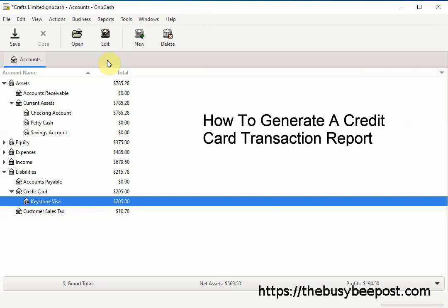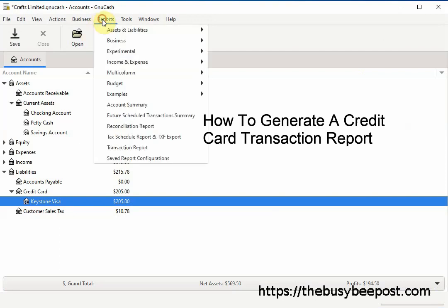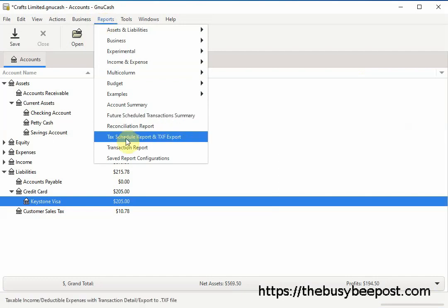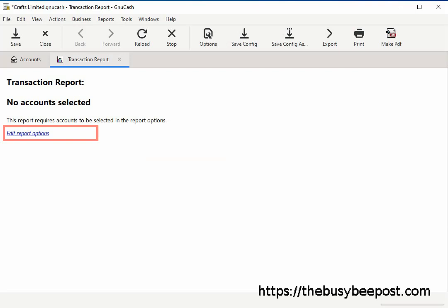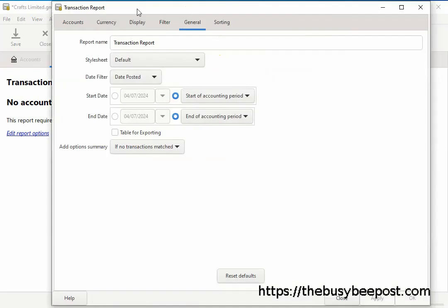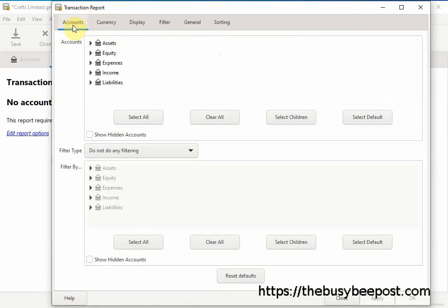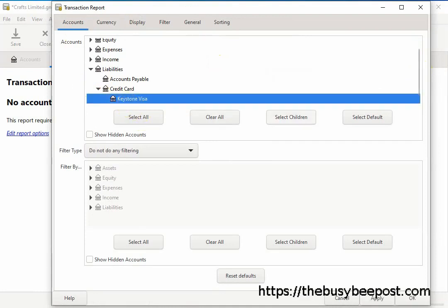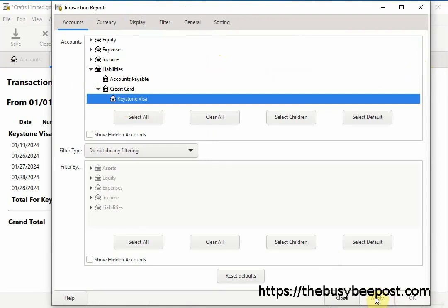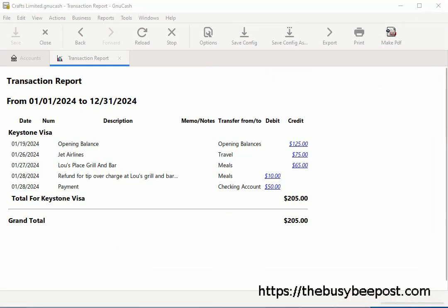To generate a credit card report, begin by selecting Reports on the menu bar, then scroll down and select Transaction Report. On the transaction report page, select Edit Report Options or select Options on the toolbar. On the Transaction Report screen, select the Accounts tab, then scroll down to the Liabilities category and select the credit account you want to view, then select Apply. Here I have the credit card transaction report.